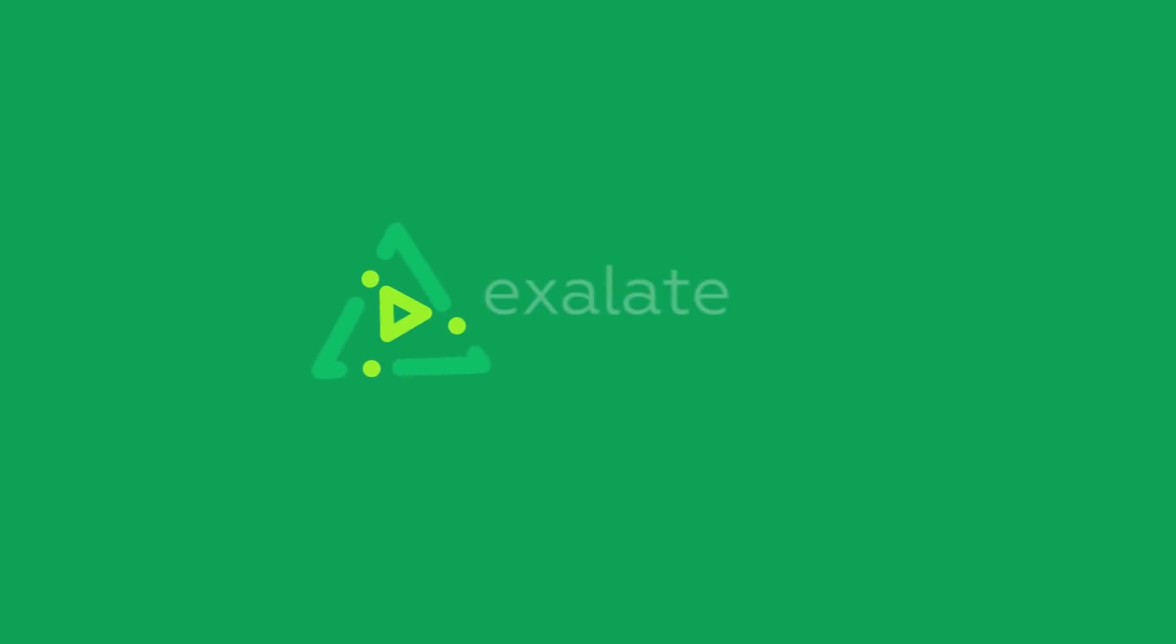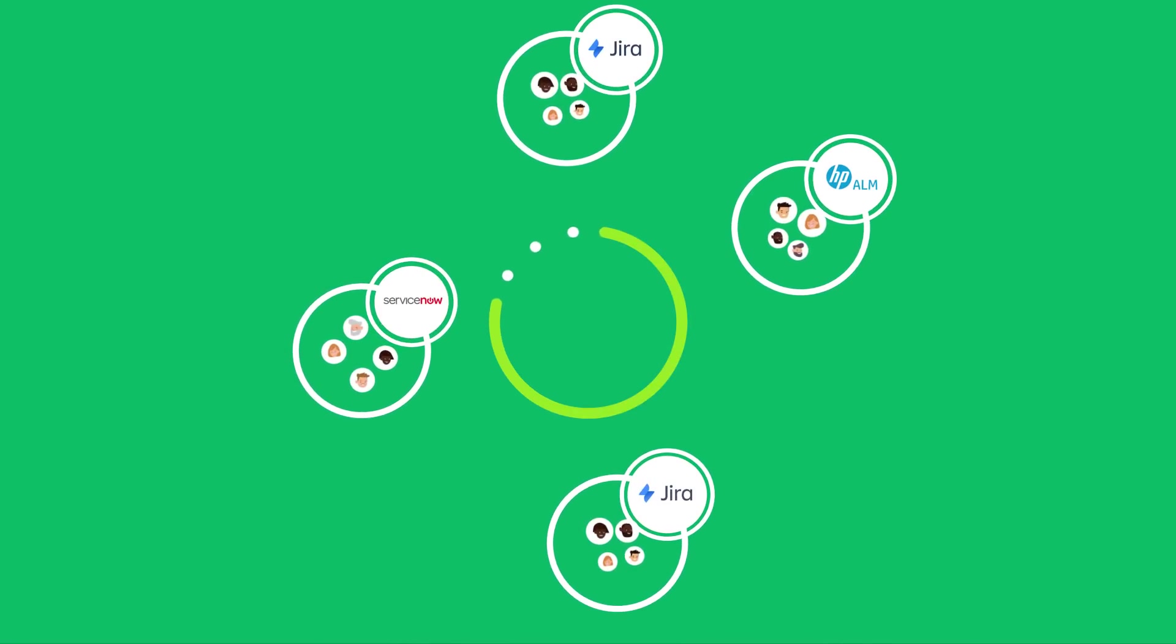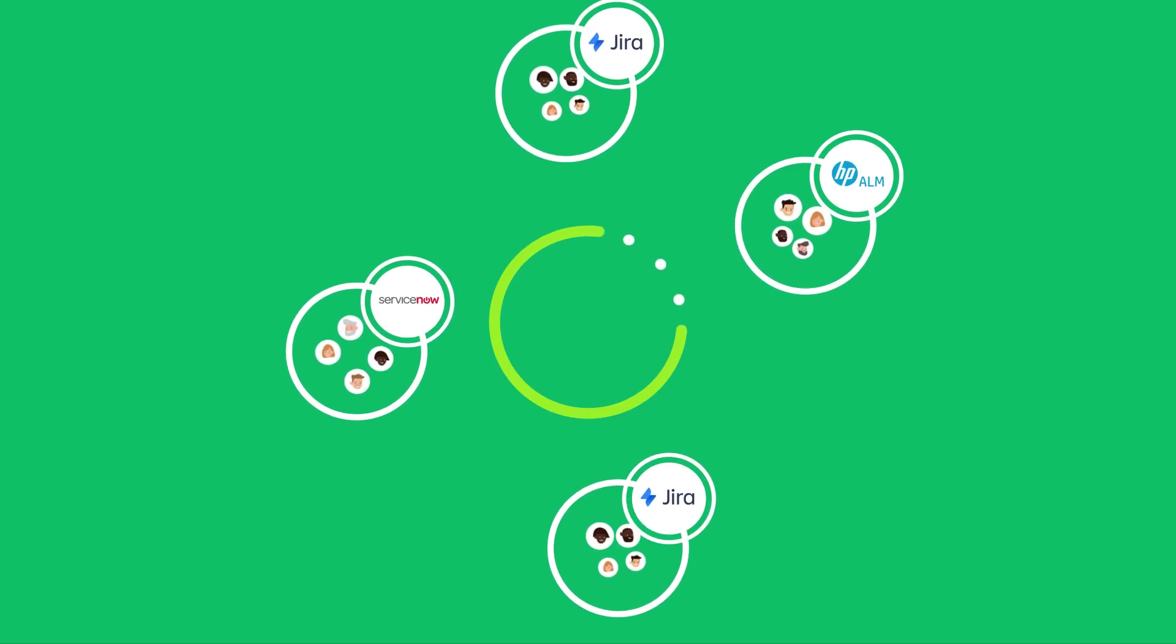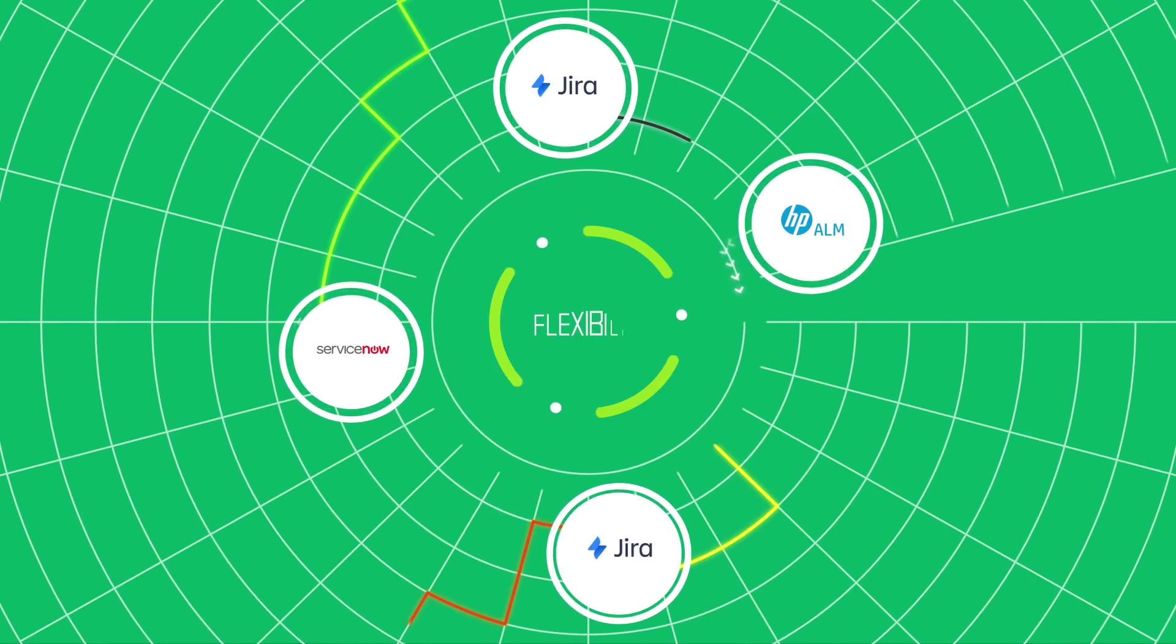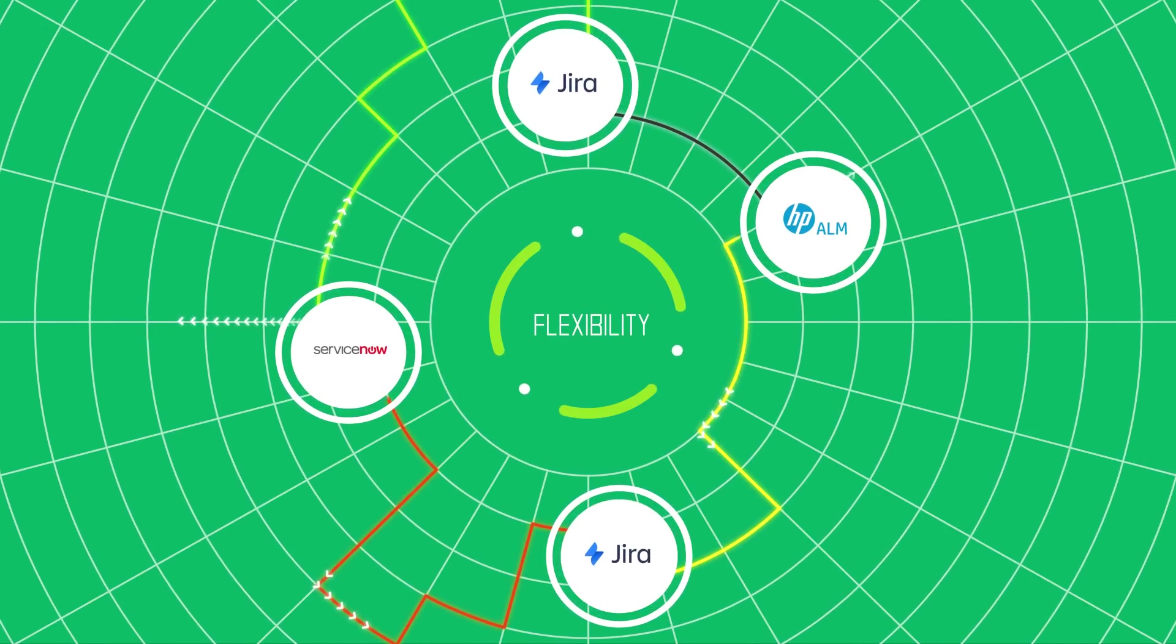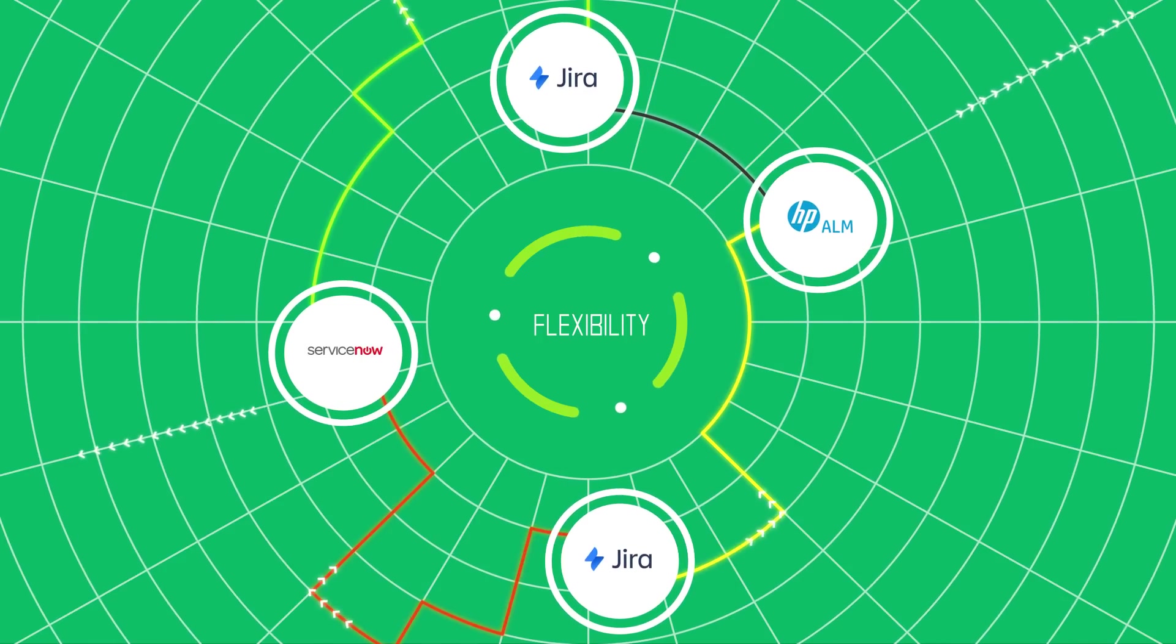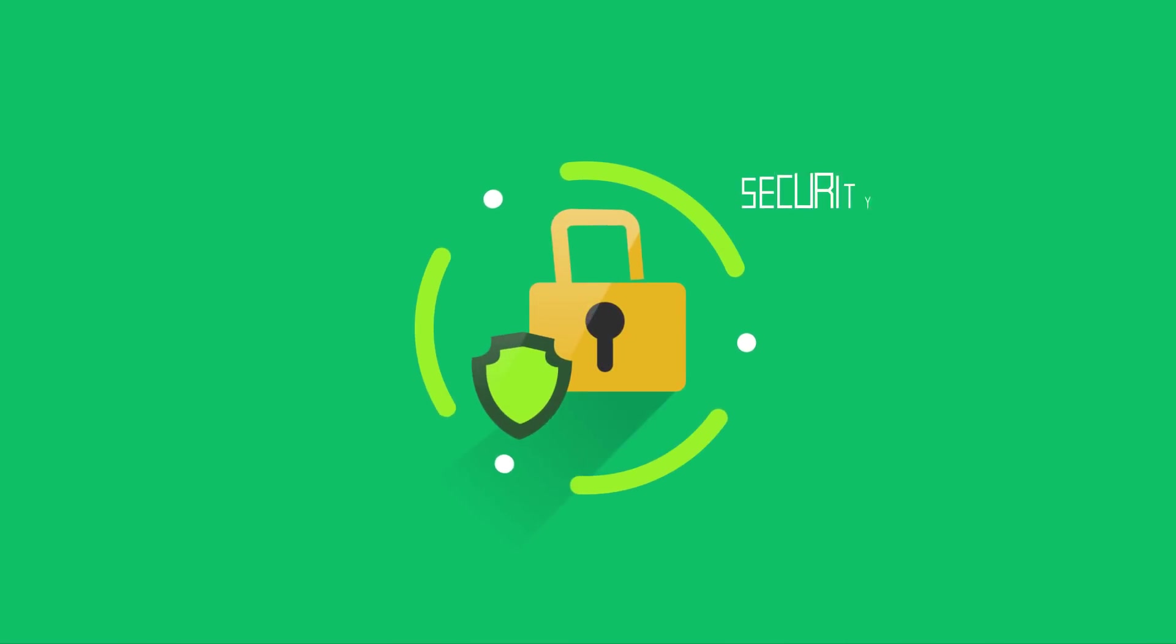That's why we built Exalate, the most flexible synchronization tool on the planet. For any kind of collaboration, in any direction, across all departments and external teams, Exalate can connect everything to everyone, any way you choose, securely and automatically.